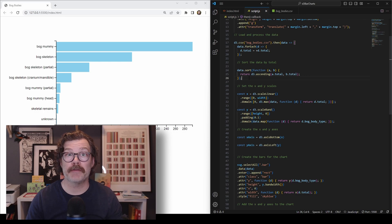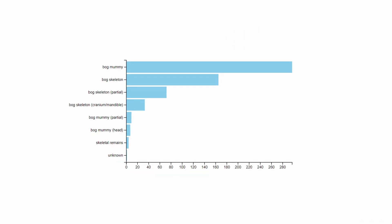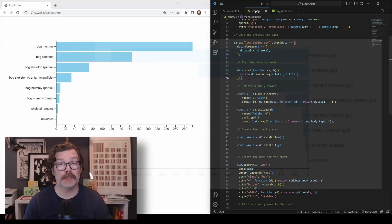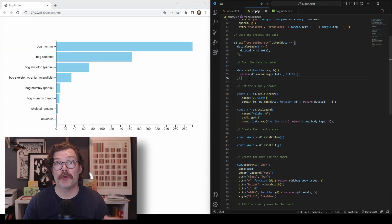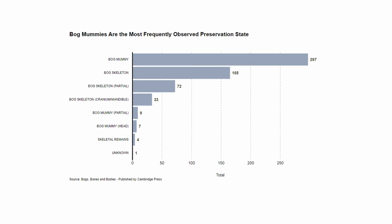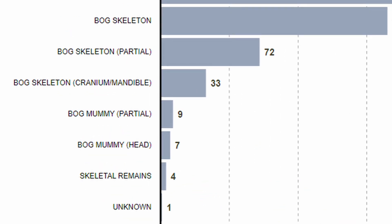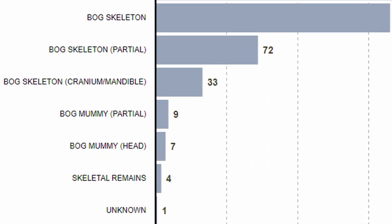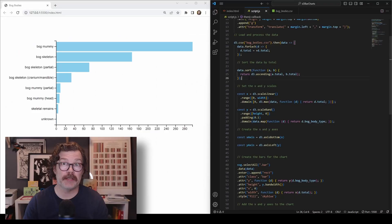And there you have it. A really clean and simple bar chart in D3. In the next video, we're going to add a title, a caption, and some stylistic adjustments to really heighten the storytelling impact of this chart. I'll see you then. Thanks for watching.